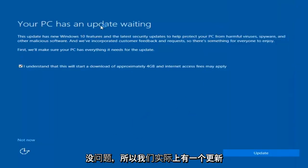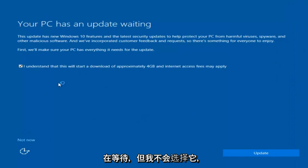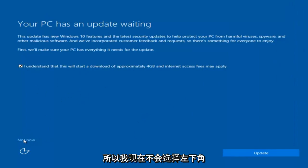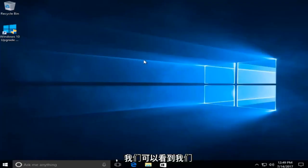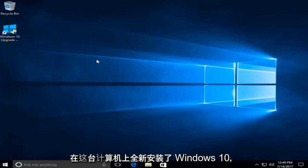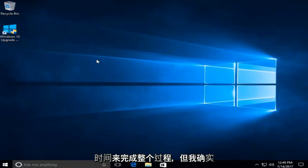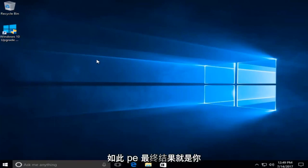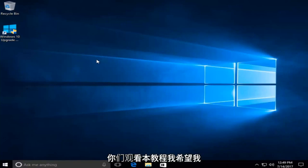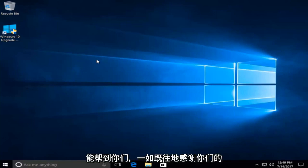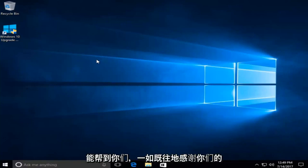We actually have an update waiting but I'm not going to select that, so I'm going to do 'Not Now' in the bottom left. We can see that we have a fresh install of Windows 10 on this computer. Please keep in mind this will take some time to do the whole process, but I do hope the end result is what you're looking for. I appreciate you guys watching this tutorial. I hope I helped you out, and as always, thanks for watching. I will catch you in the next tutorial. Goodbye.